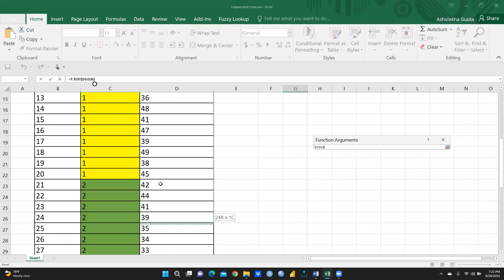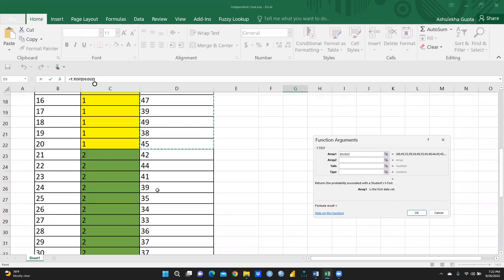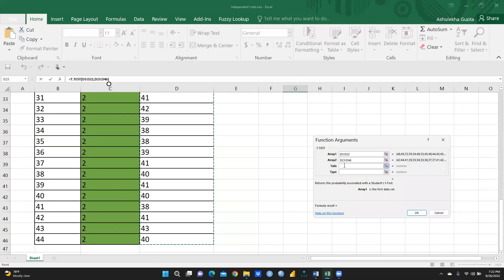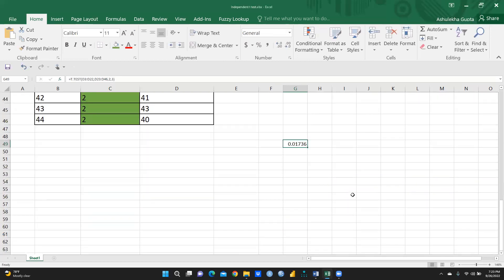Array 1 refers to the privately-owned mine values, and Array 2 refers to the government-owned mine values — the green-colored entries. For Tails, we select 2 for a two-tailed test. For Type, we do not use 1 (that is for paired t-test). Type 2 is for equal variance and type 3 is for unequal variance. Since we do not have prior information about the variance, we select type 3 for unequal variance.